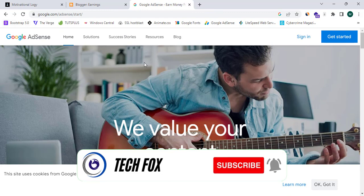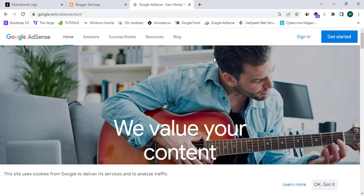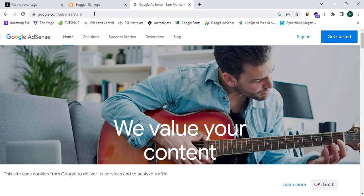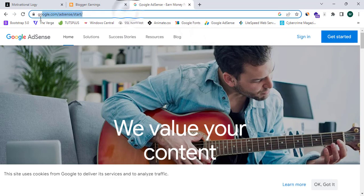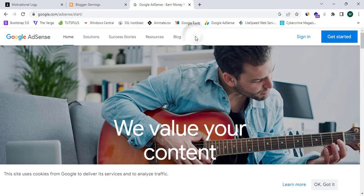If you don't have a Google account, you can simply create one. If you don't have an Adsense account, you can create one by proceeding to this URL. This URL is in the description box below, so you can simply check it out.